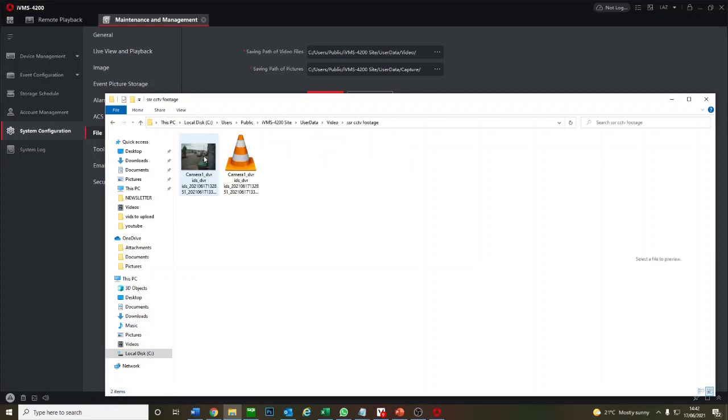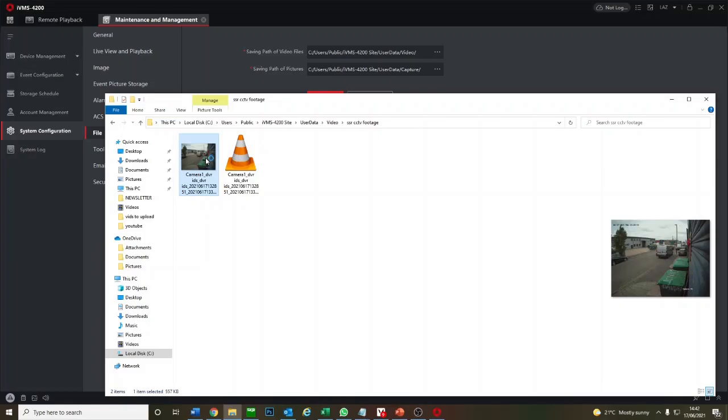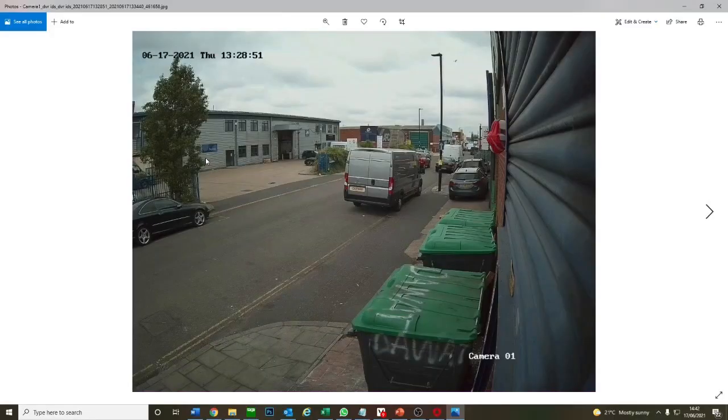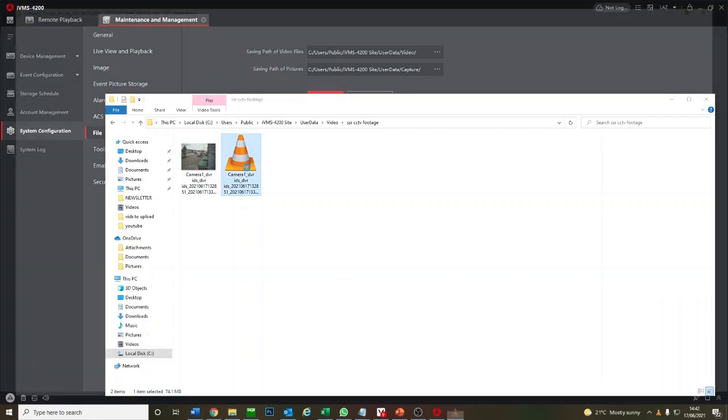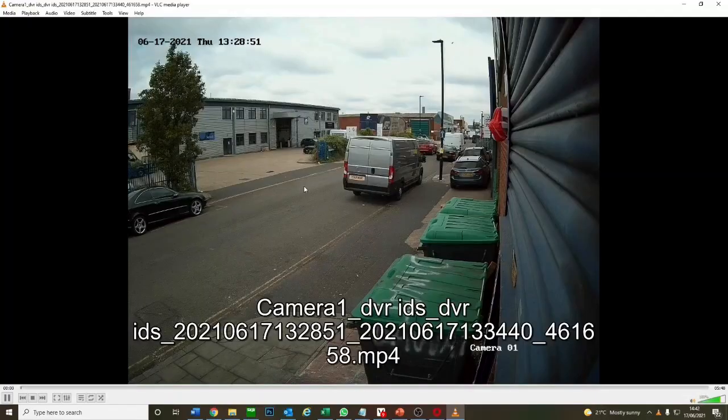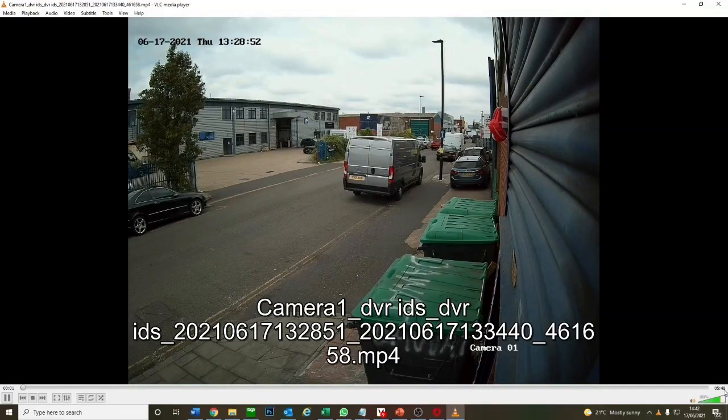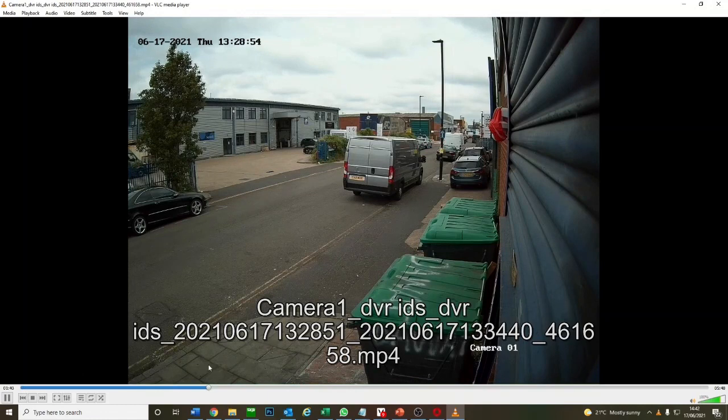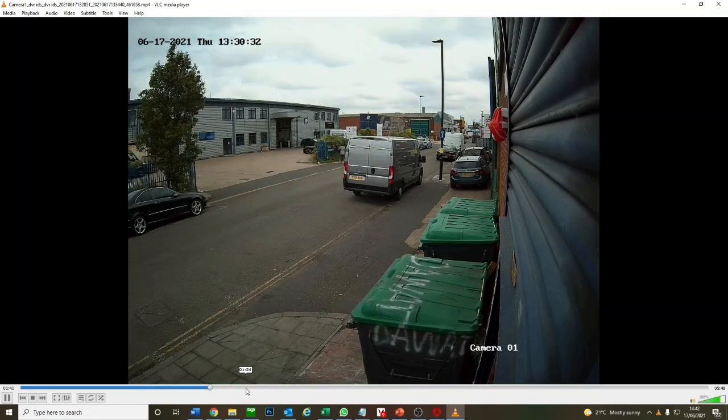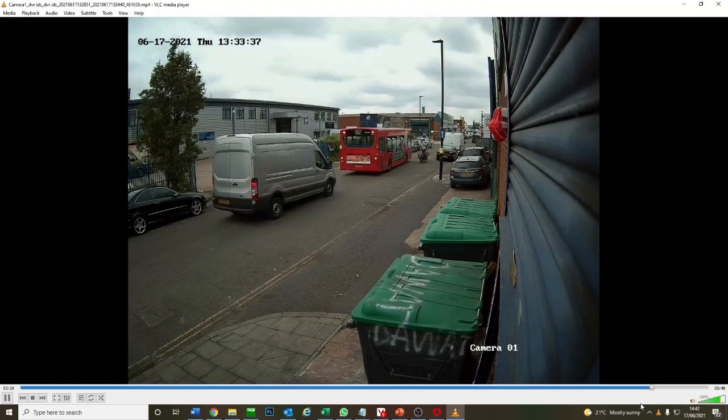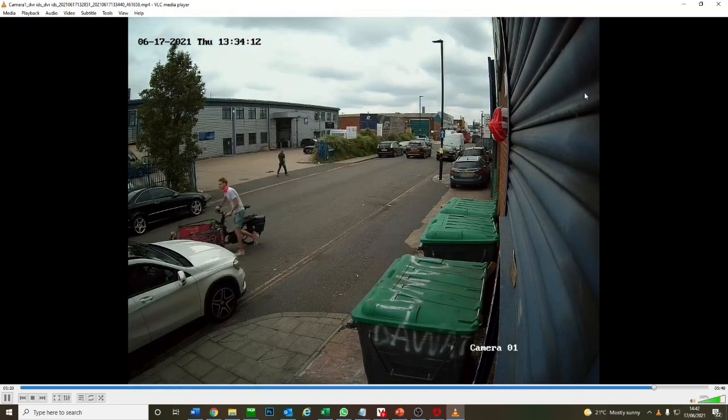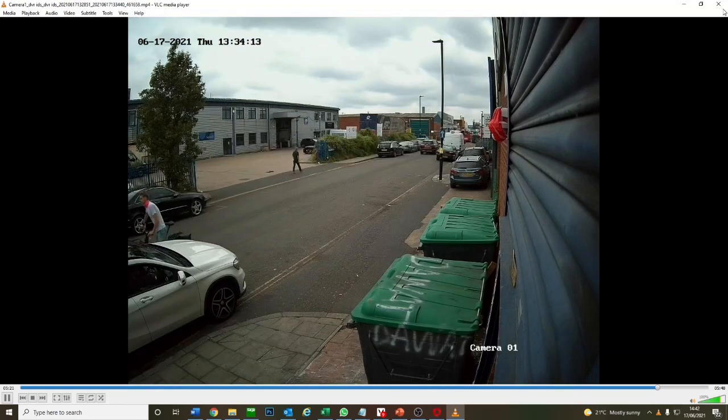It's just added it. We've got a video in here. Let's load it up. That's the snapshot, and this is the video. It's 5 minutes 48 long, how long we set it for. You can scroll through it. That's how you download footage using IVMS 4200.